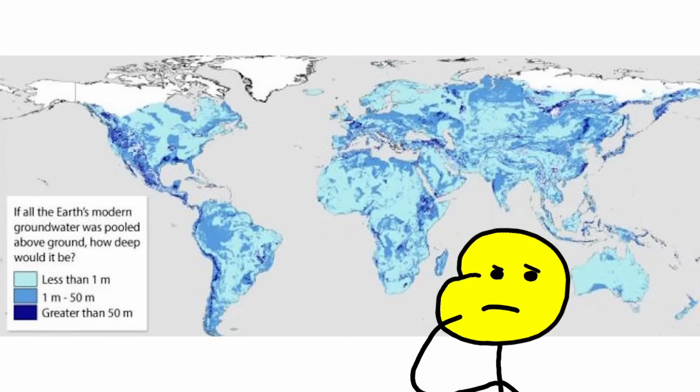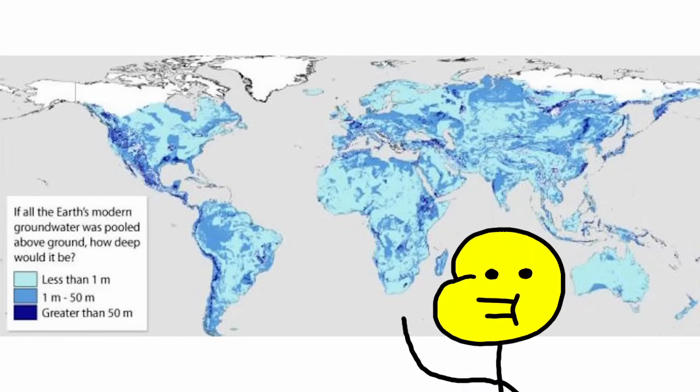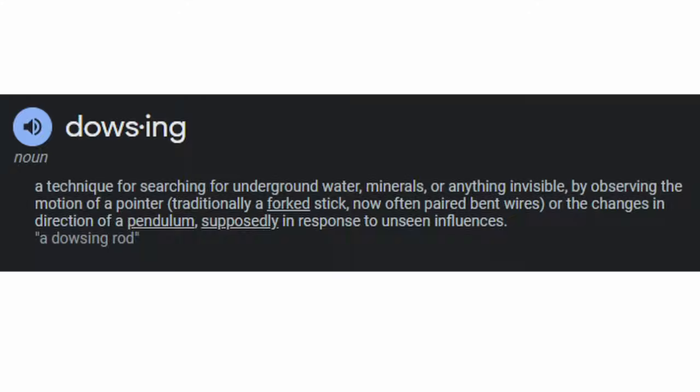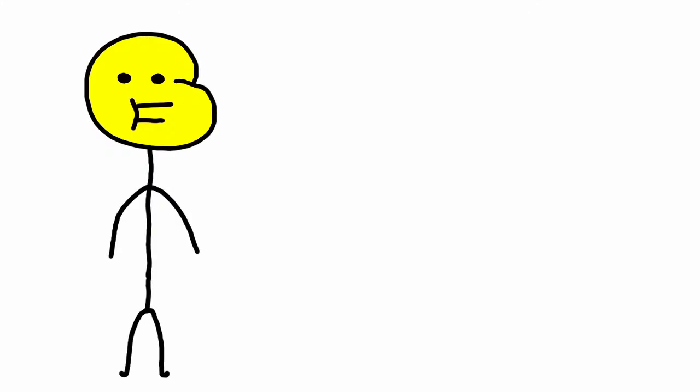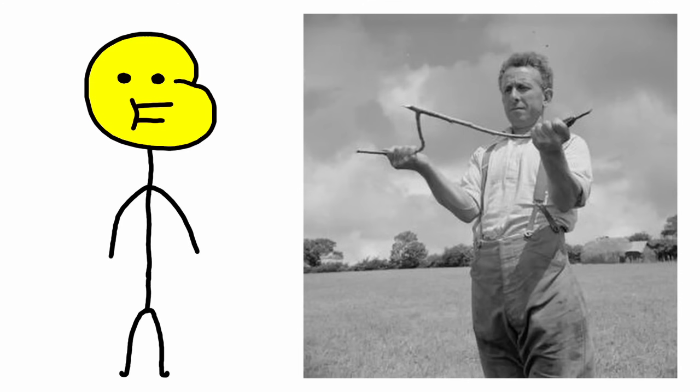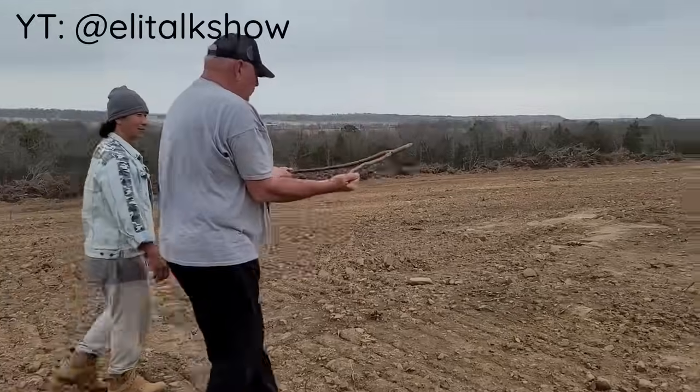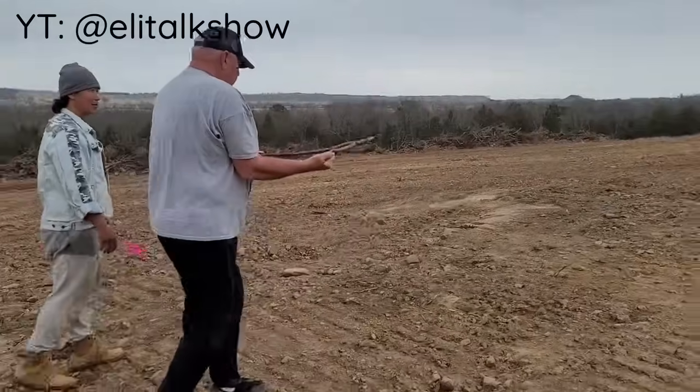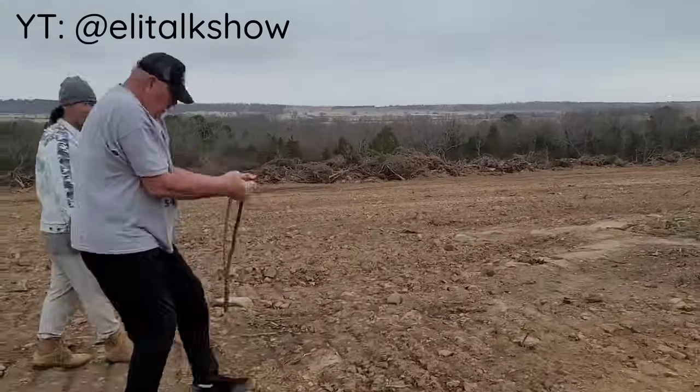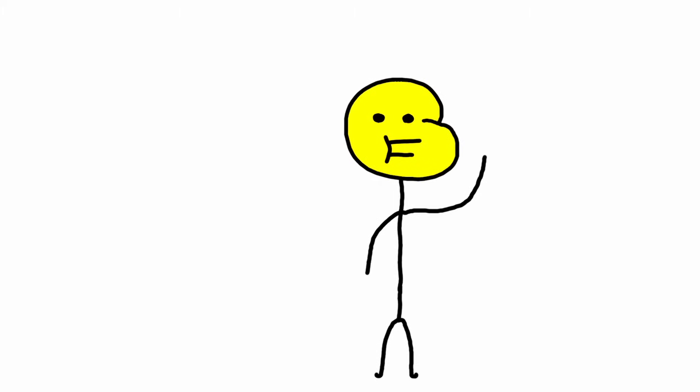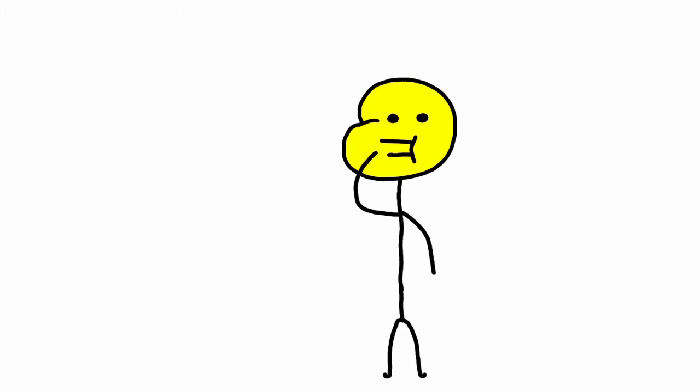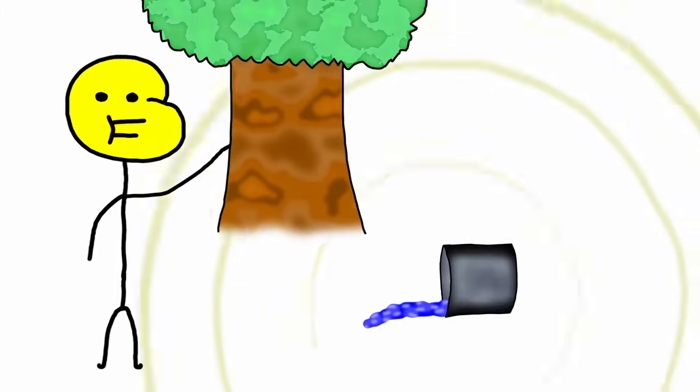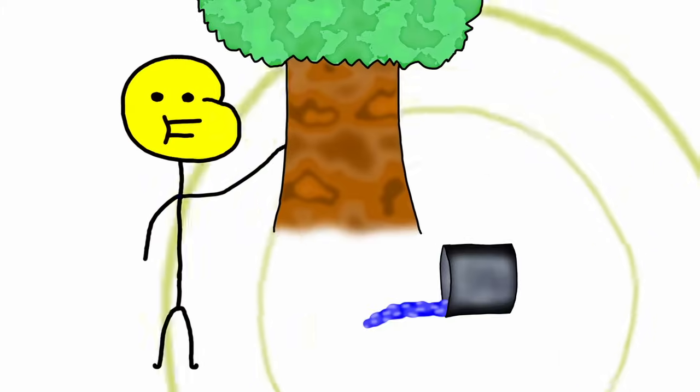But there are ways to guesstimate where water is closer. In the past, people used dowsing or divining, which is when you use a Y-shaped stick pointing forward with palms up. Then, you slowly walk around an area, and when you walk over water, the stick points down. Because the water supposedly changes the magnetic field. And as we all know, wood is magnetic.